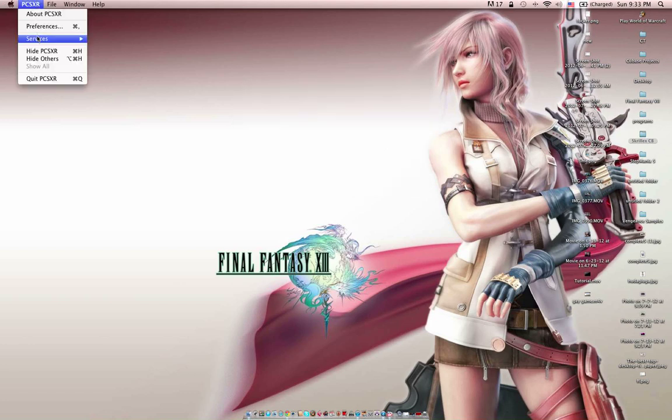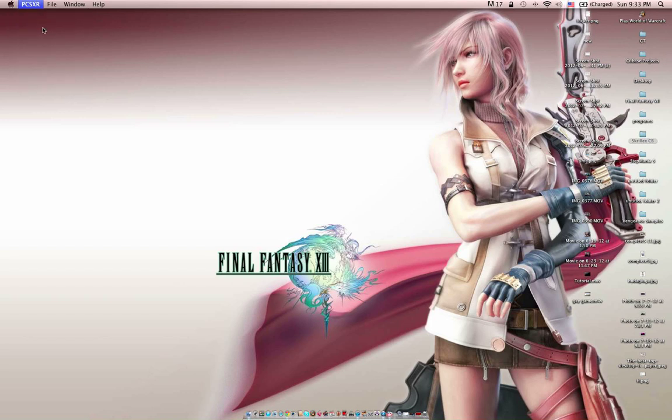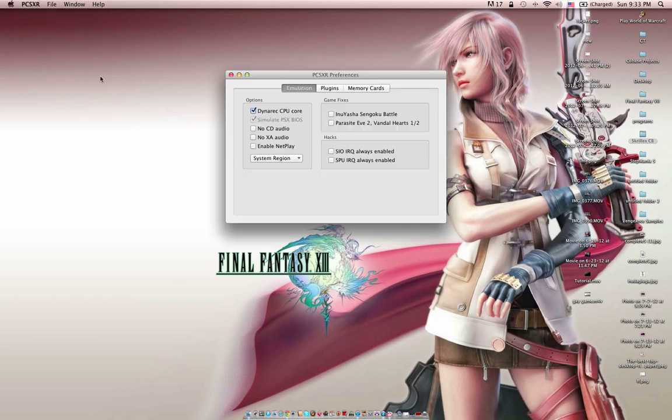In my preferences, this is my emulation stuff. No game fixes or hacks. Just this thing enabled.